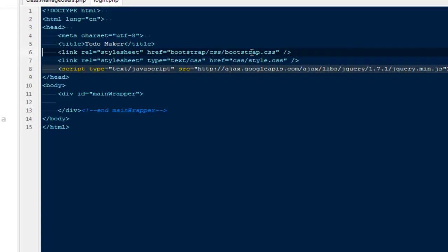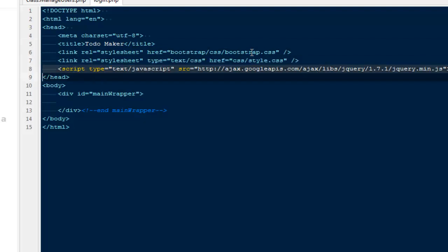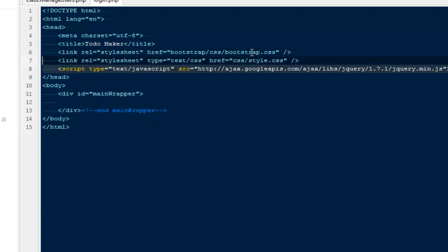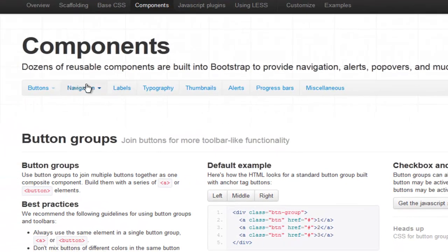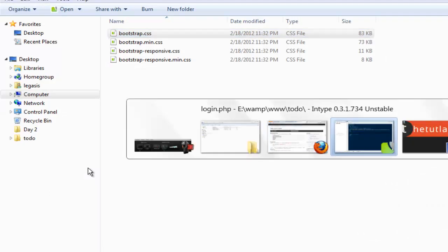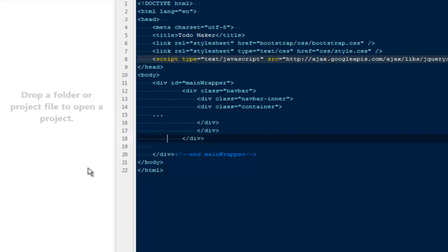Always make sure you're including this particular file on the top, because if you need to write any kind of style to override the initial styles provided by Bootstrap, your file needs to be after this one. So never put your stylesheet first; otherwise you will not be able to override their styles. What we would be doing is go to components, then navigation — I need a navbar. I'm going to copy everything from here and paste it. This way we are able to create a very simple navbar without providing any single line of CSS.